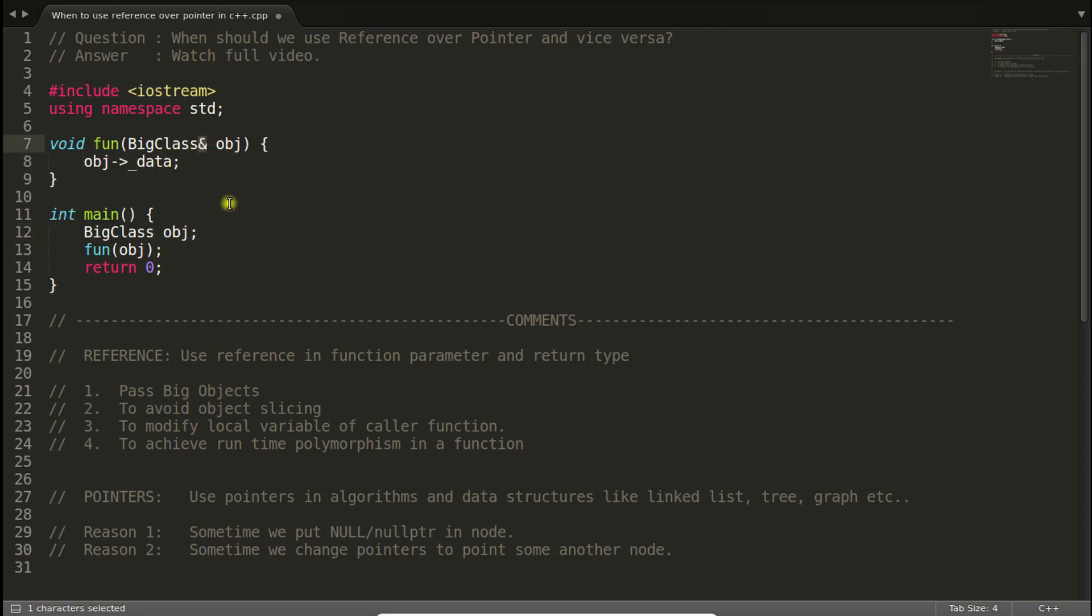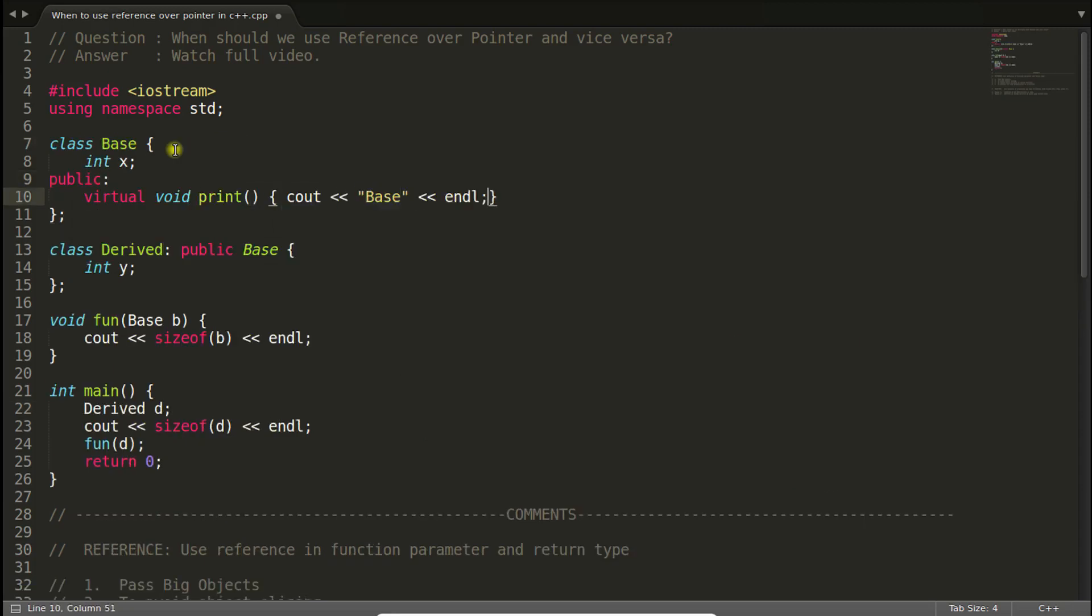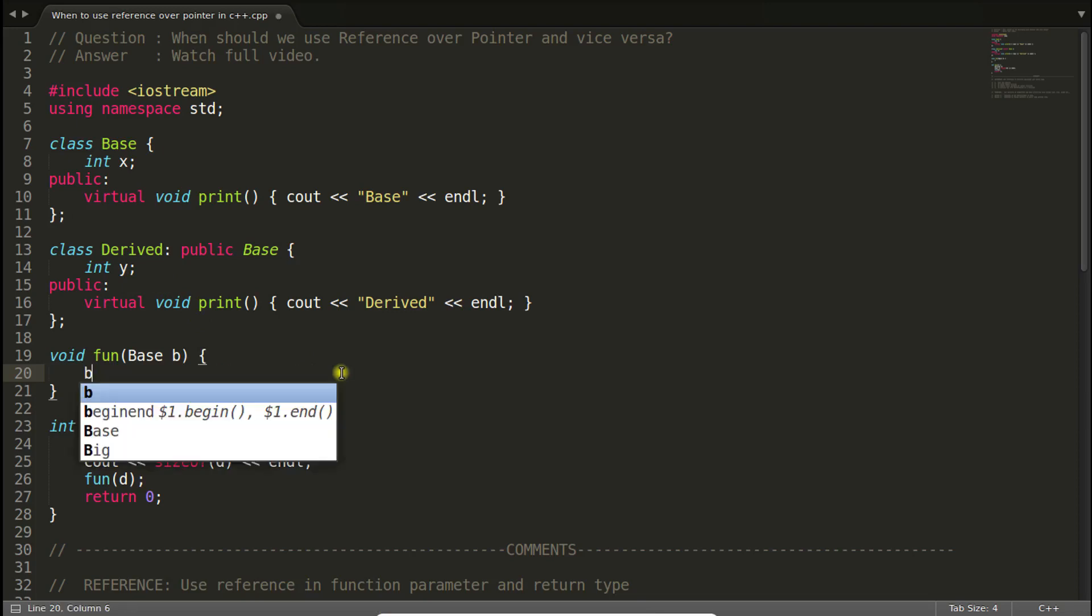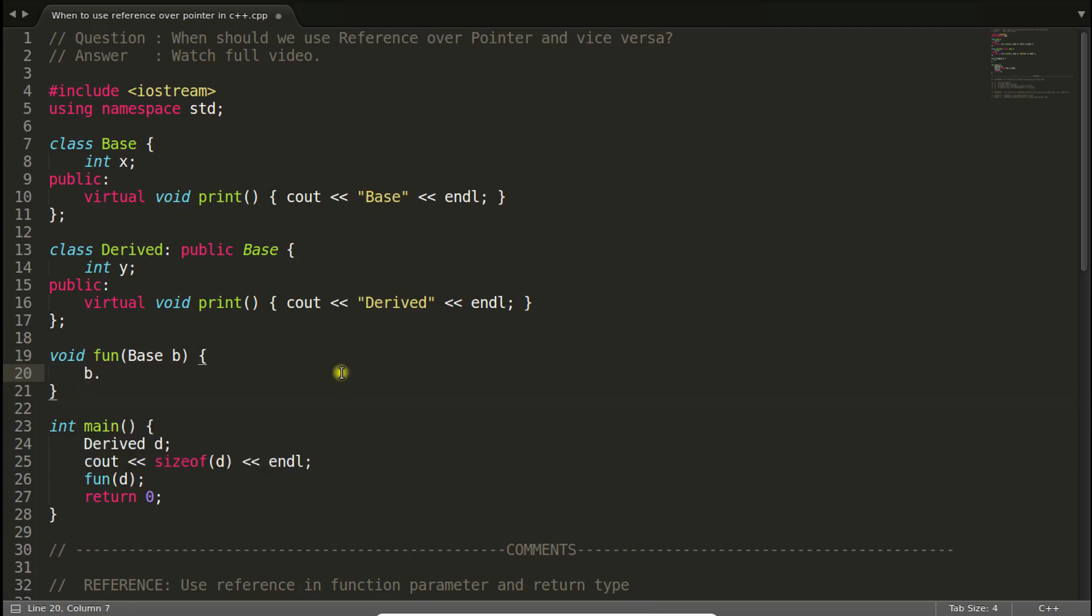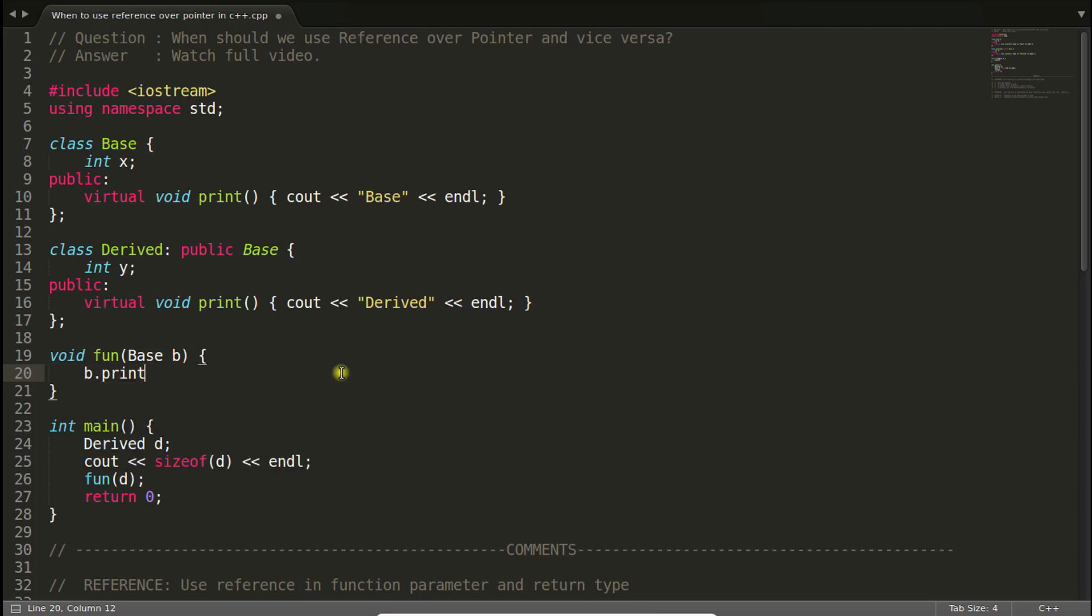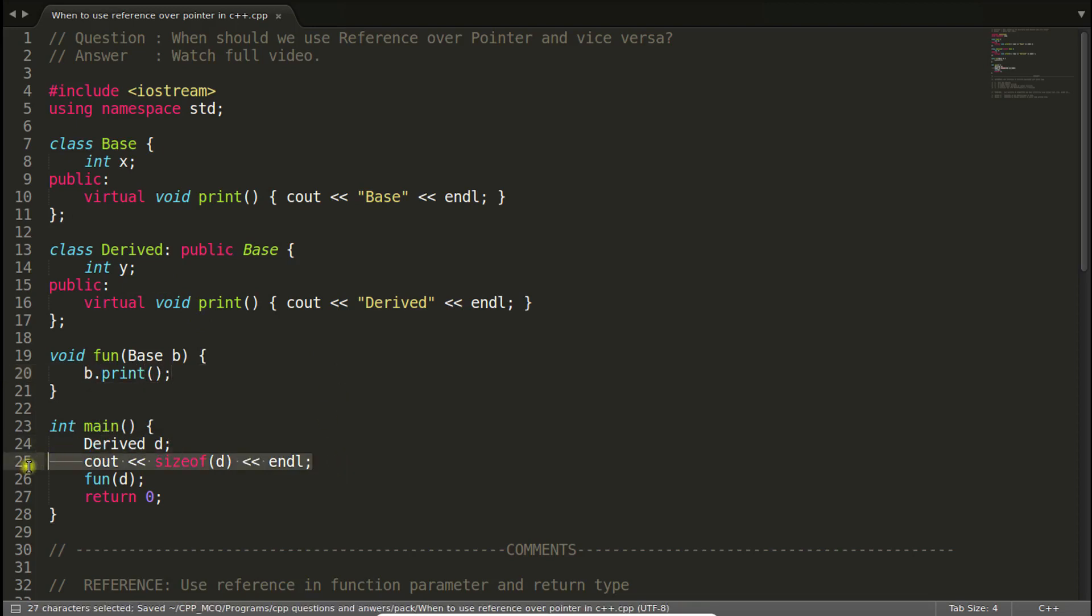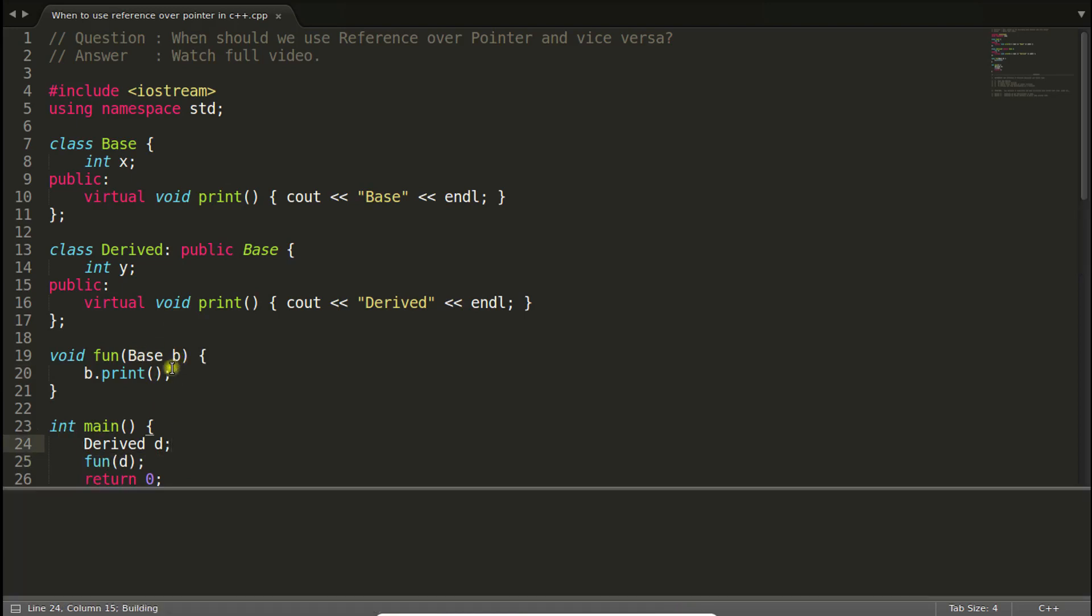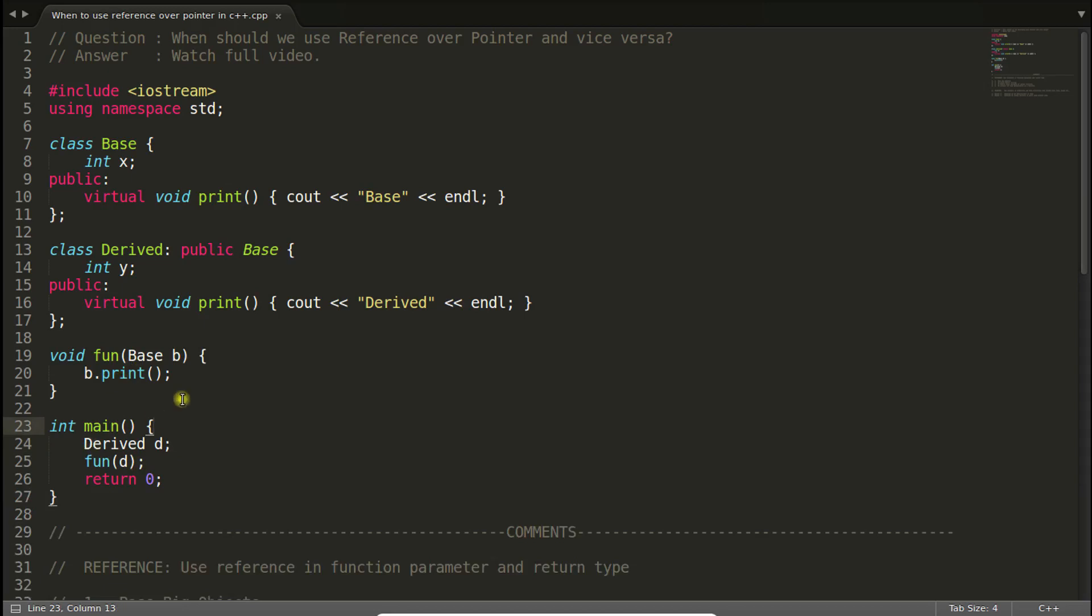The second point is to avoid object slicing. Let me write a program here to show you what is object slicing. Here is your example ready. If you will print this, let's see what is happening if you are not using reference here and what happens if you are using reference. For this case we are not using reference, so let's see what is happening. It will print base.